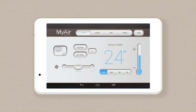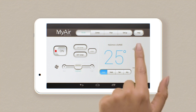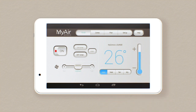To turn the system on, tap here. This home screen displays your aircon status. Right now the system is on, set to 24 degrees, medium fan speed and cooling. You can adjust any of these settings directly from the home screen.